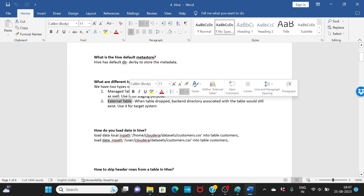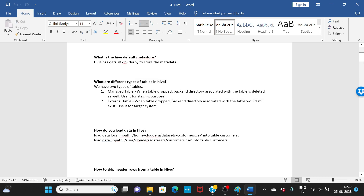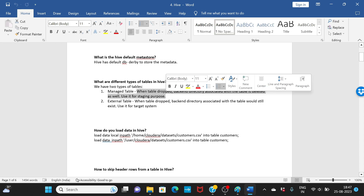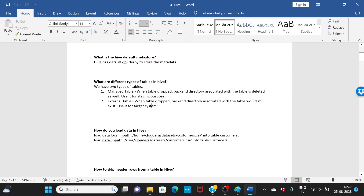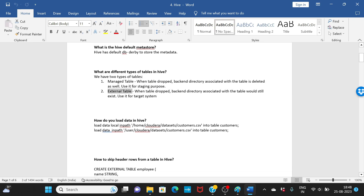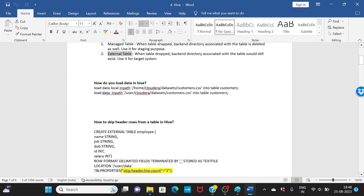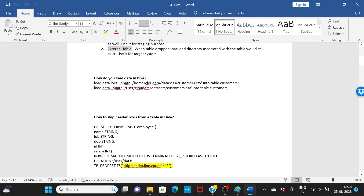With a managed table, when you drop the table, the back-end directory associated with it will also get deleted. We typically don't use managed tables in production projects — we use them only for staging. With an external table, when the table is dropped, the back-end directory won't be deleted; only the table structure is removed. We use external tables in all production and dev environments.